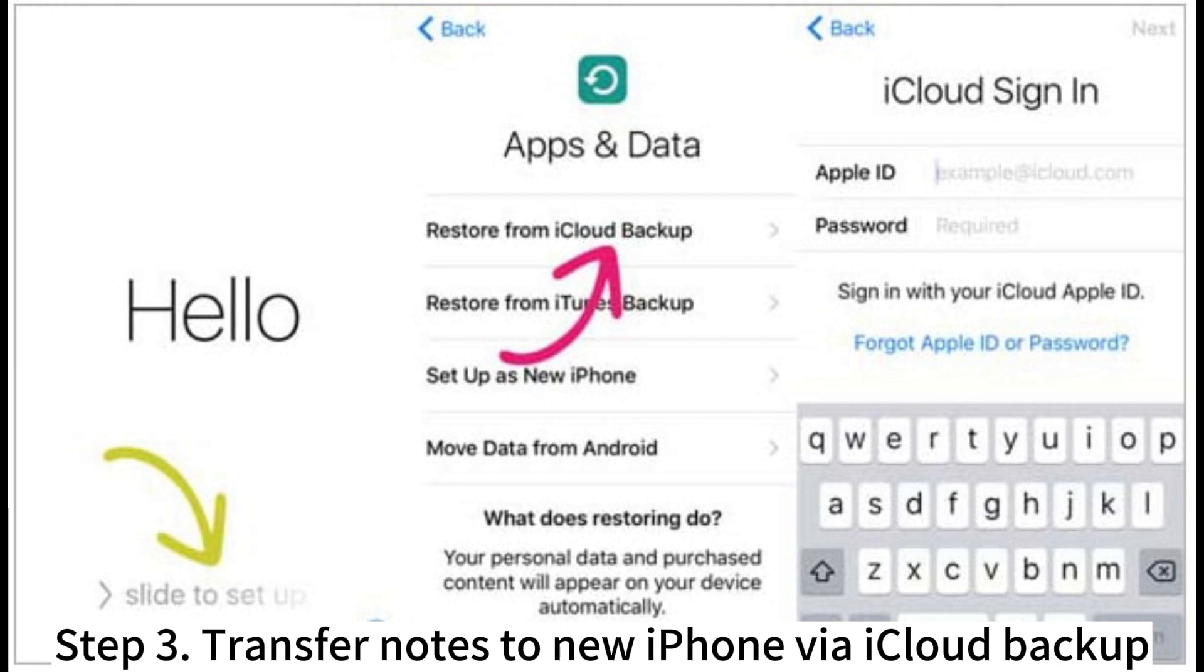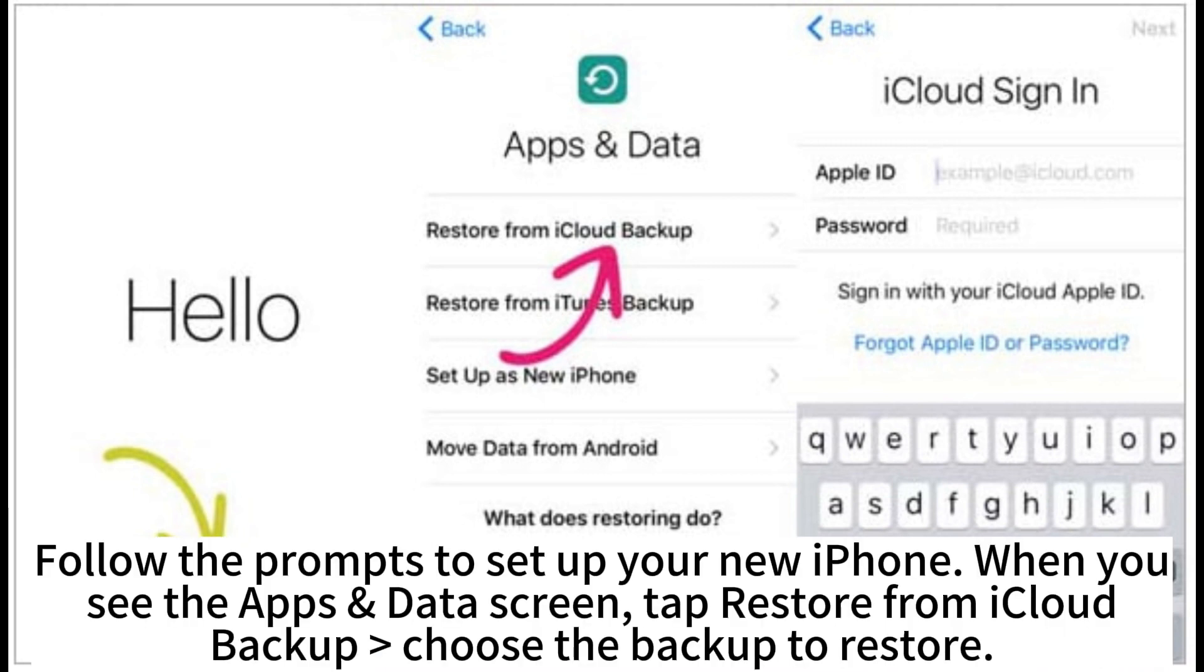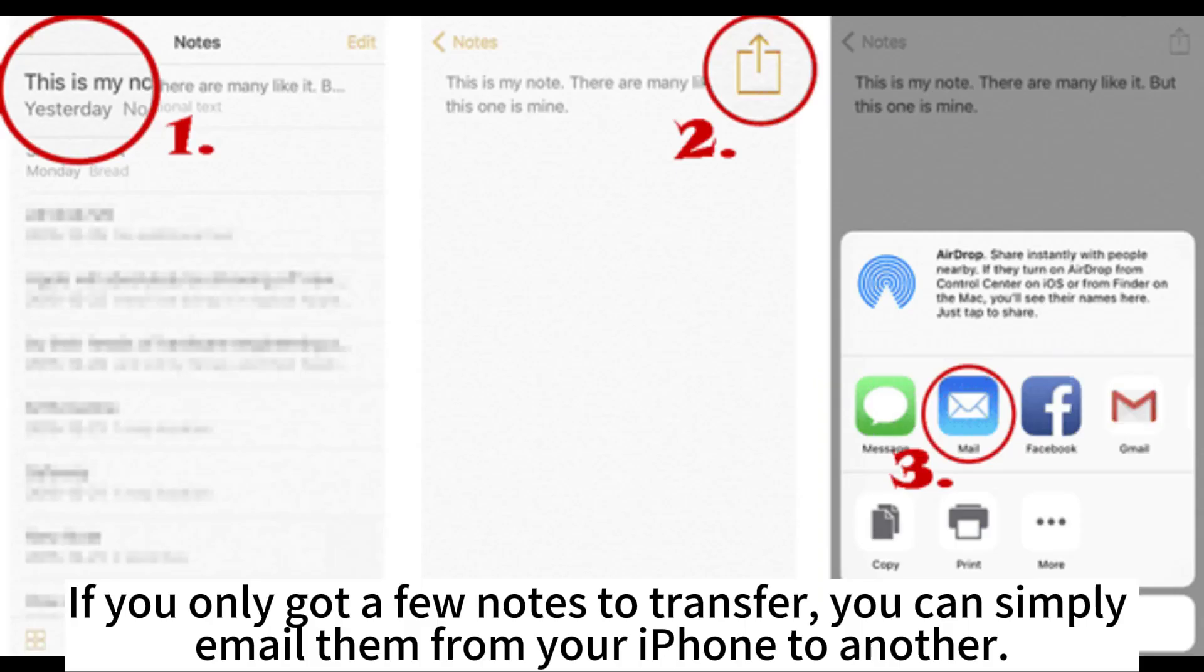Step 3. Transfer notes to new iPhone via iCloud backup. Follow the prompts to set up your new iPhone. When you see the app's data screen, tap Restore from iCloud backup to the backup to restore.